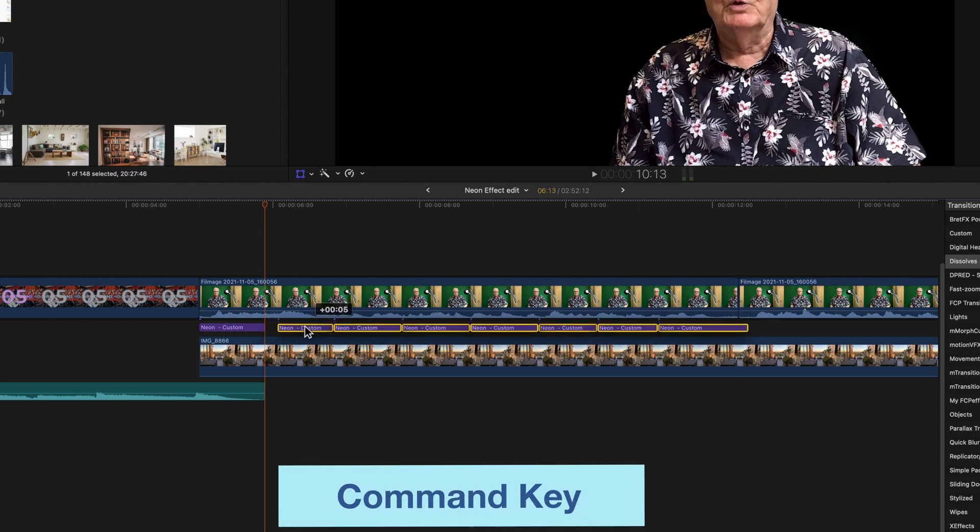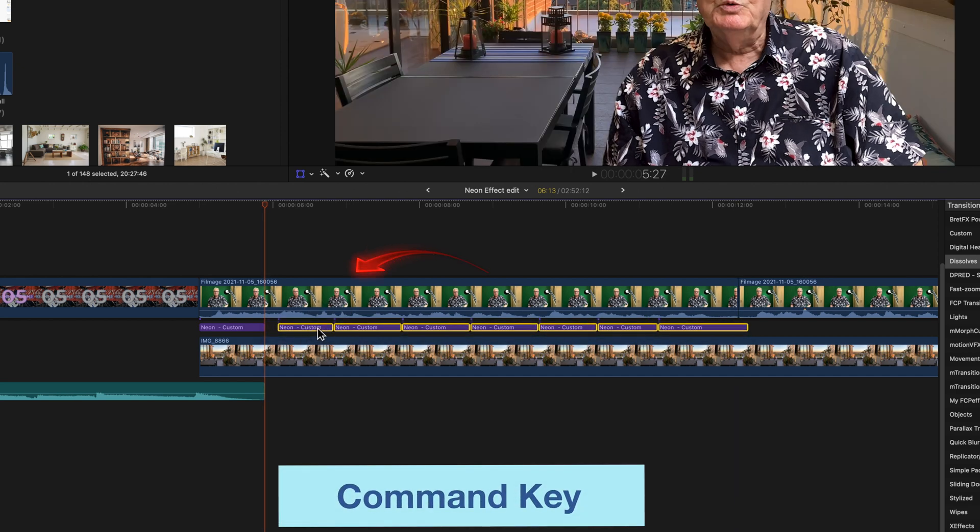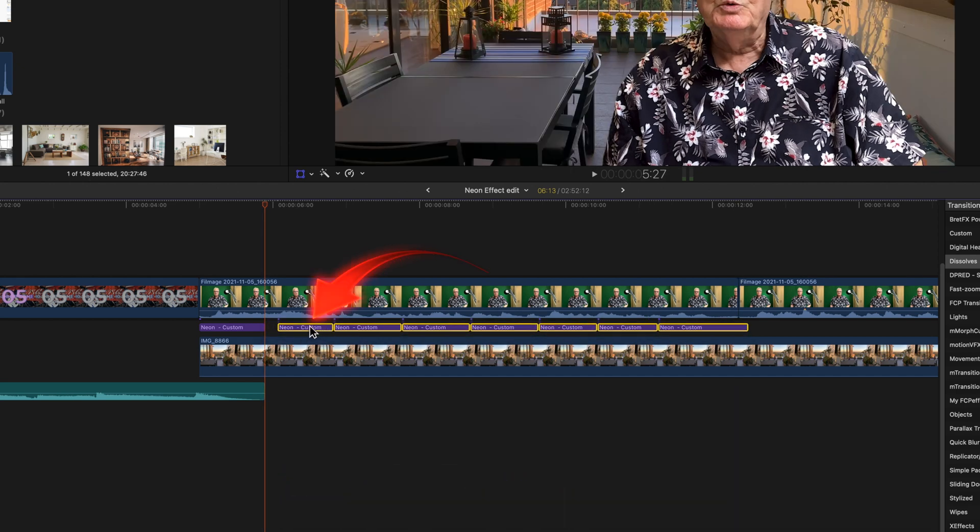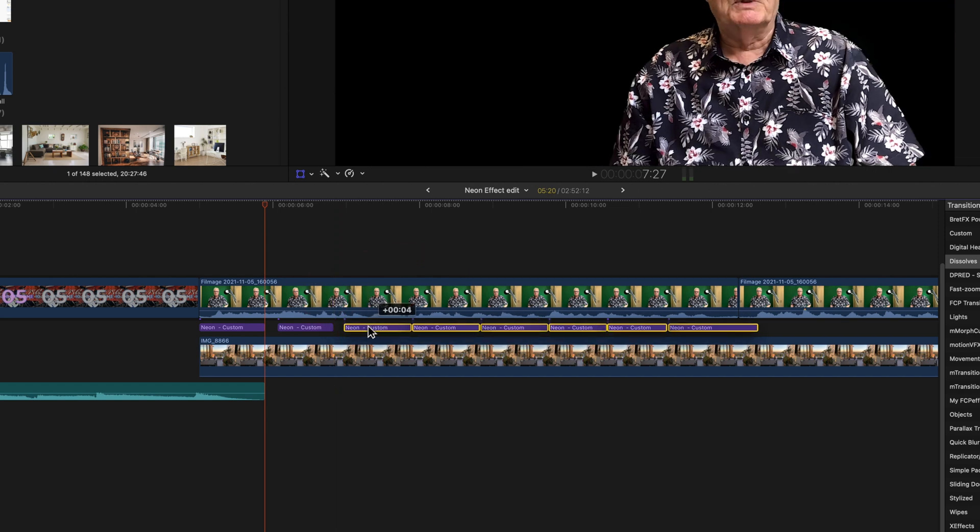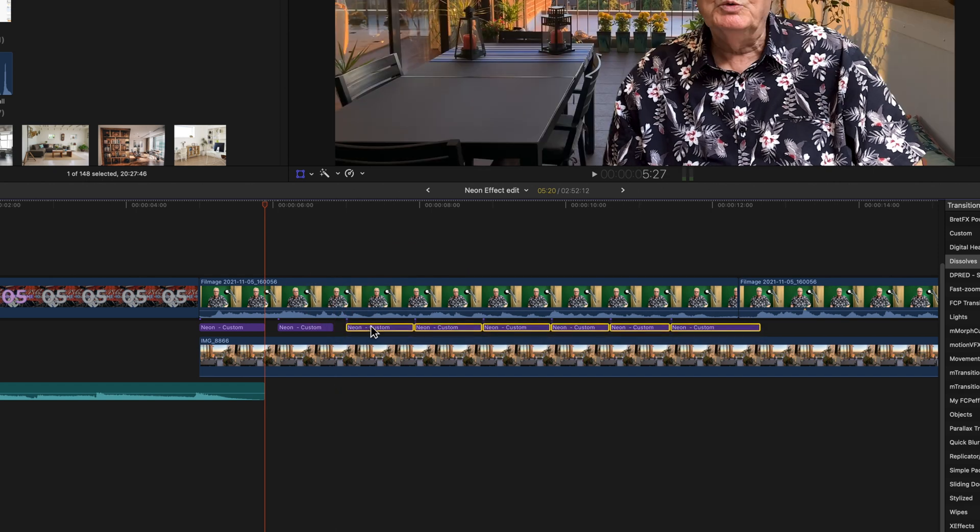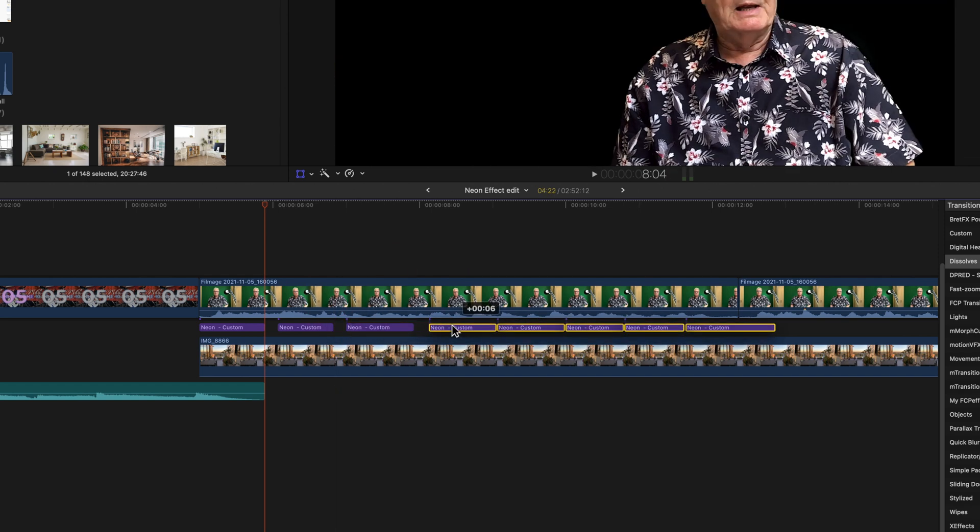And then with the Command key down, I deselected the second section and dragged, then deselected the third section, and so on.